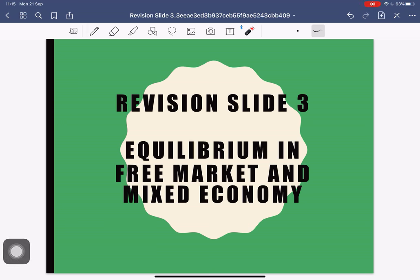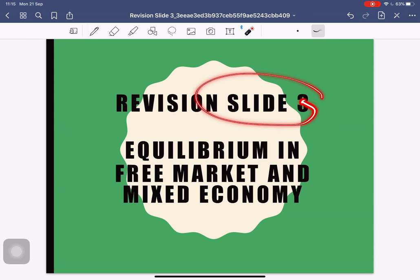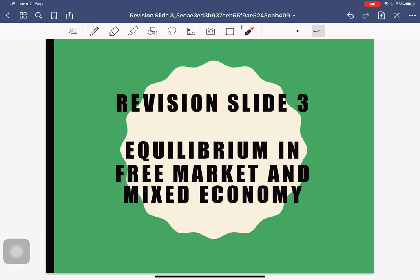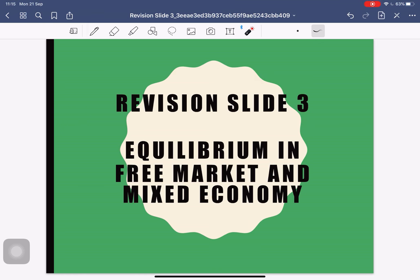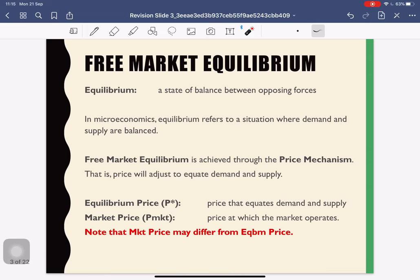Hello everyone. In this video I'm going to go through the third slide — just a few concepts that I left unwritten in the slide. But before you watch this video, please make sure to watch the first and second video in order to get a good understanding of demand and supply, consumer surplus, producer surplus, and elasticity. I'm going to go through this quickly, so I'm not going to read all the slides but just go through some important concepts.